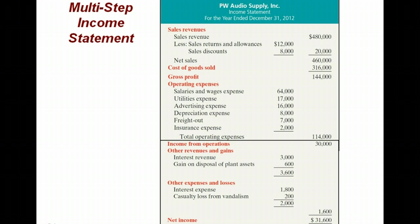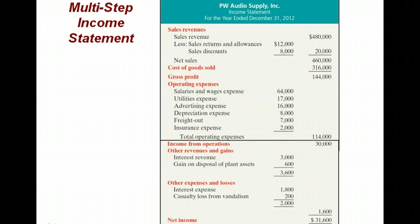One of the things I like about the multi-step income statement is it highlights how much money you made from being in the business that you're in. In this case, being an audio supply company, we made $30,000 from being in our principal business, and then there were a small amount of other revenues and gains and other expenses and losses, resulting in net income of $31,600. I like highlighting how much you made from operations versus how much you made from other items.